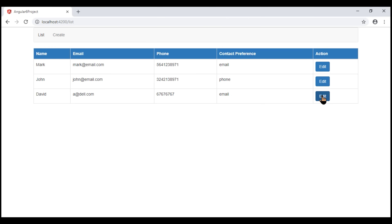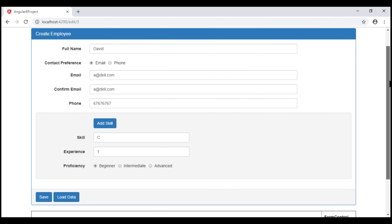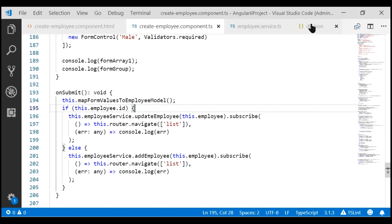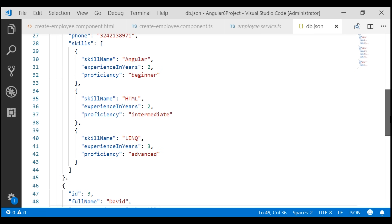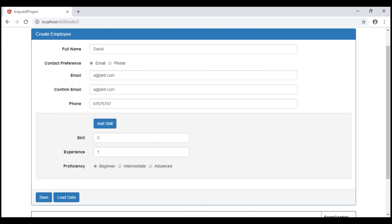When we click the edit button, we can see all his details. If we take a look at the db.json file, notice for our new employee David the ID value is 3, as expected. So at this point, we are able to create a new employee as well as edit an existing employee.